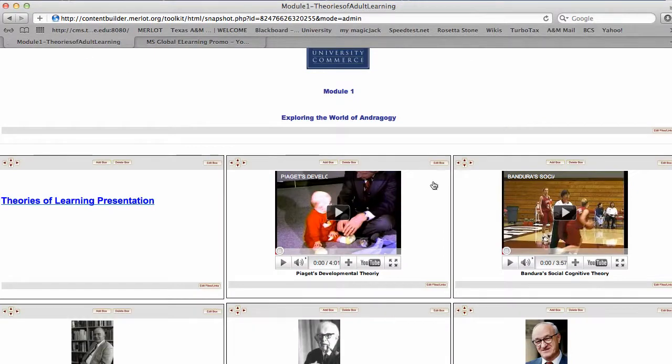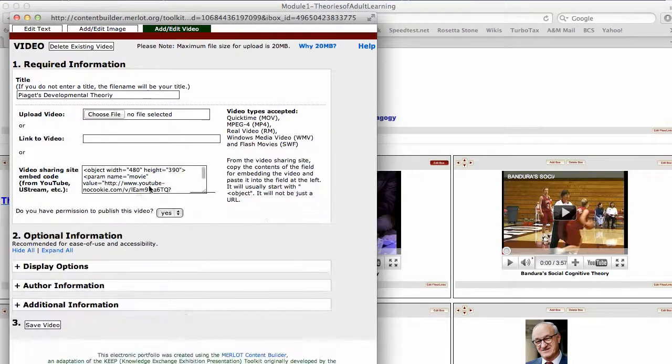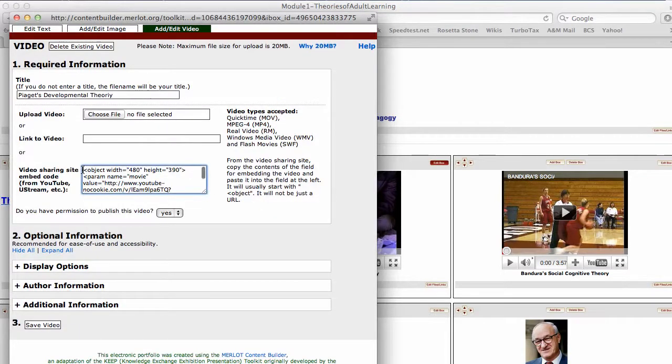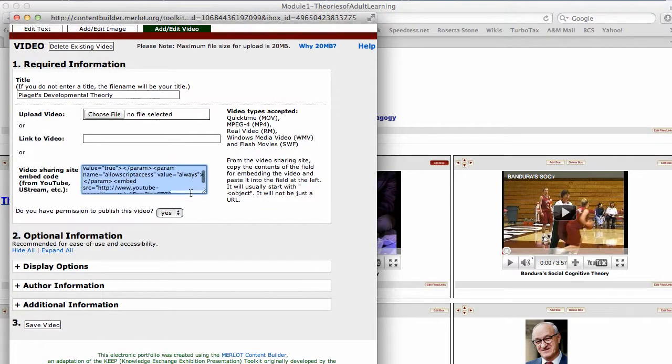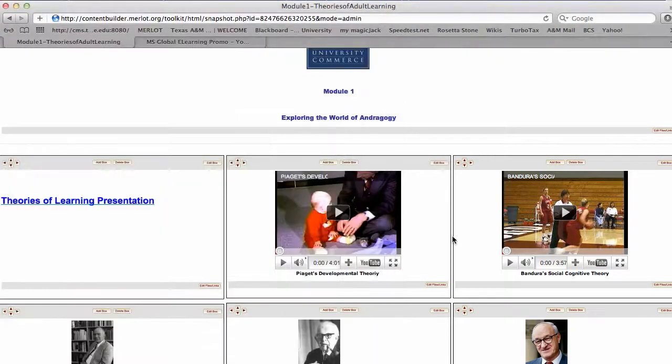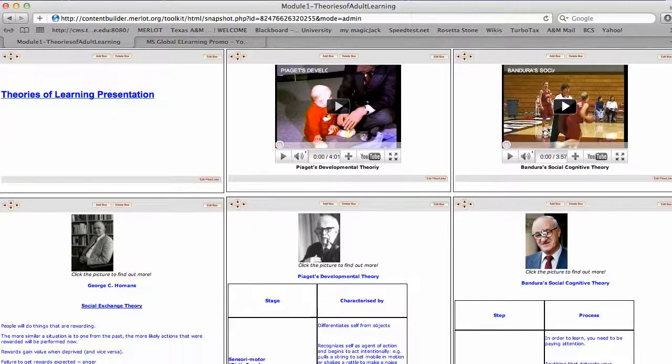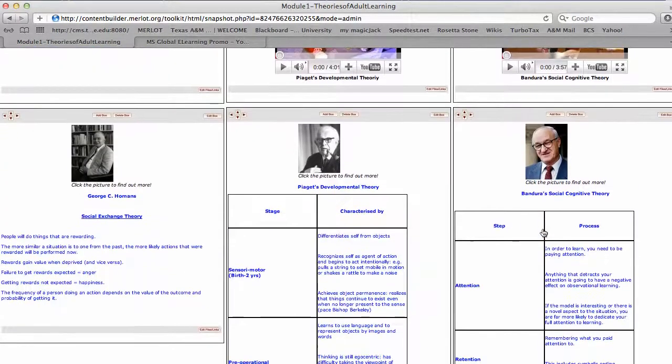You come in to edit the box, and then when you add/edit video, you just do the Command V or Control V in here and paste it. Make sure you click yes and save the video. Voila, it will be embedded like this and show up like that.